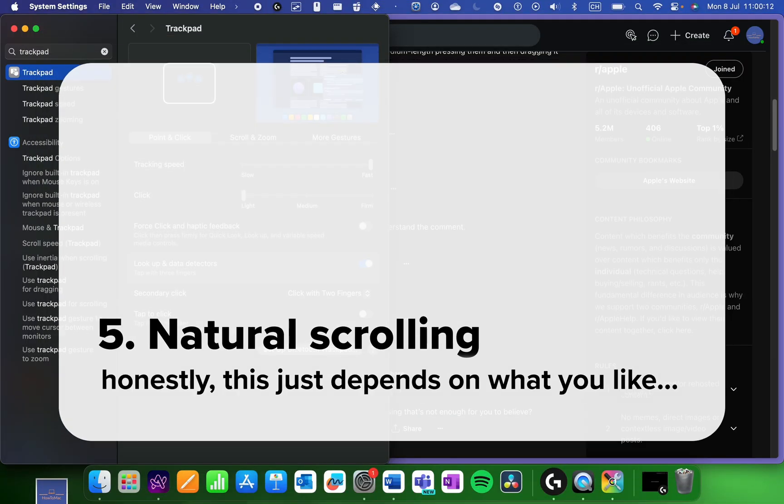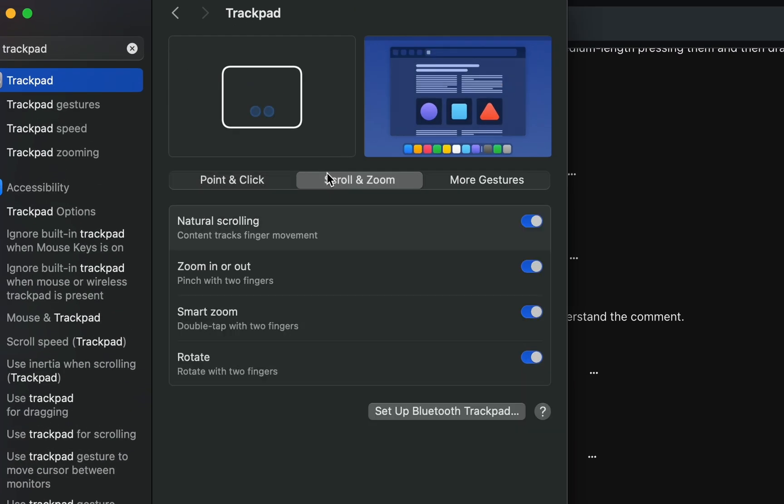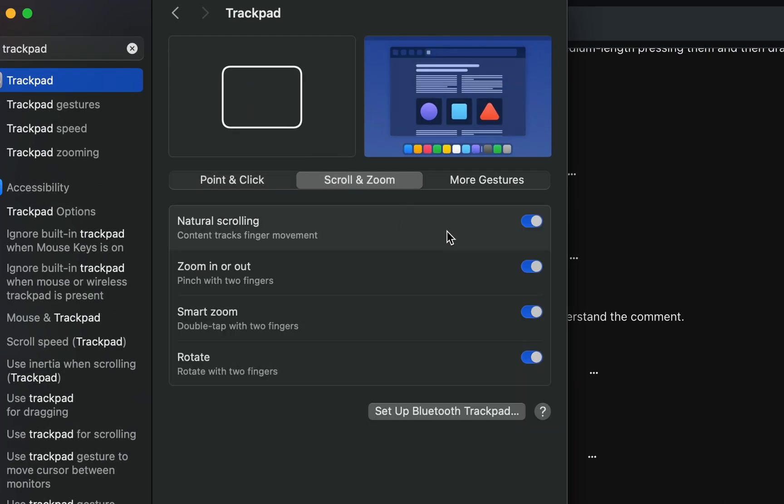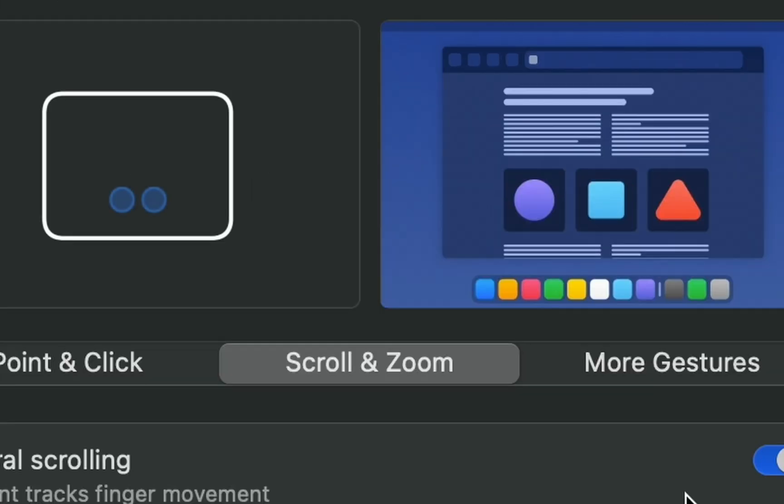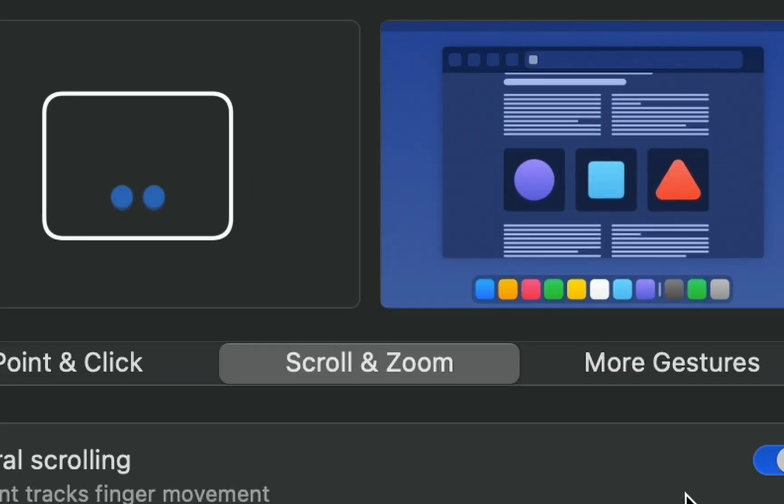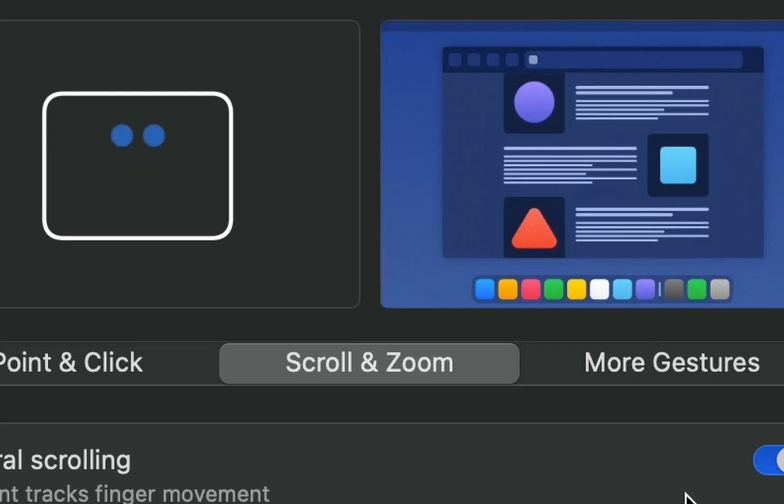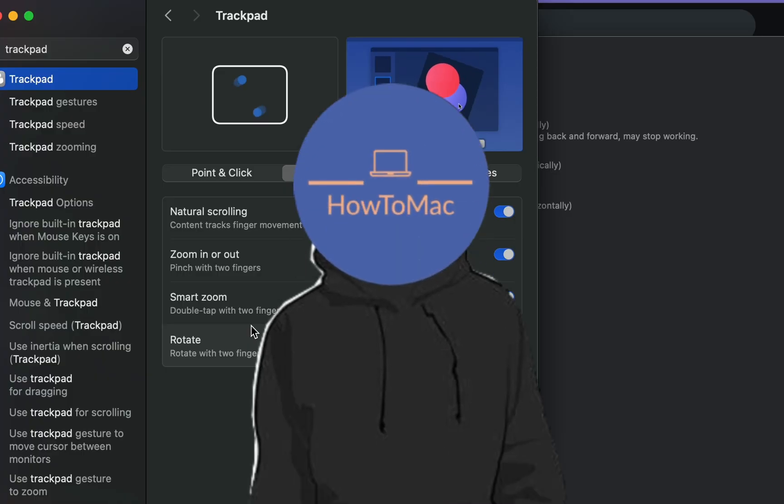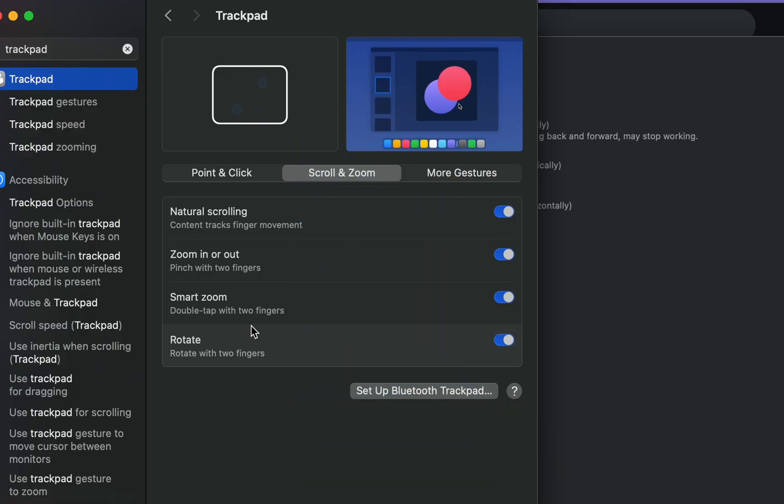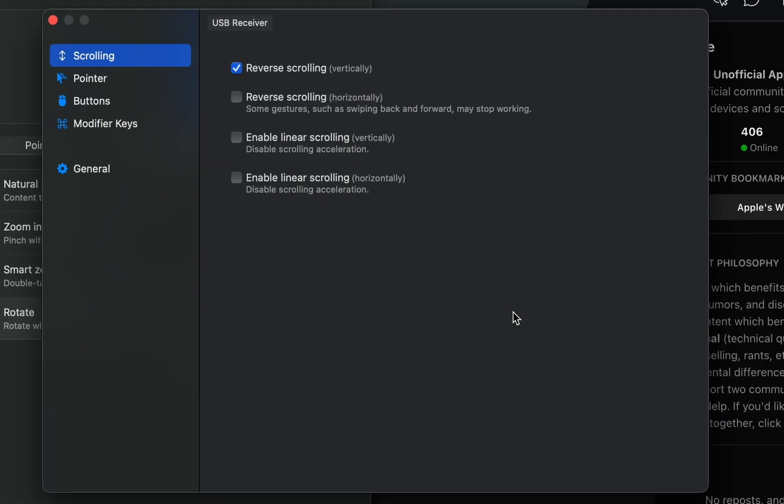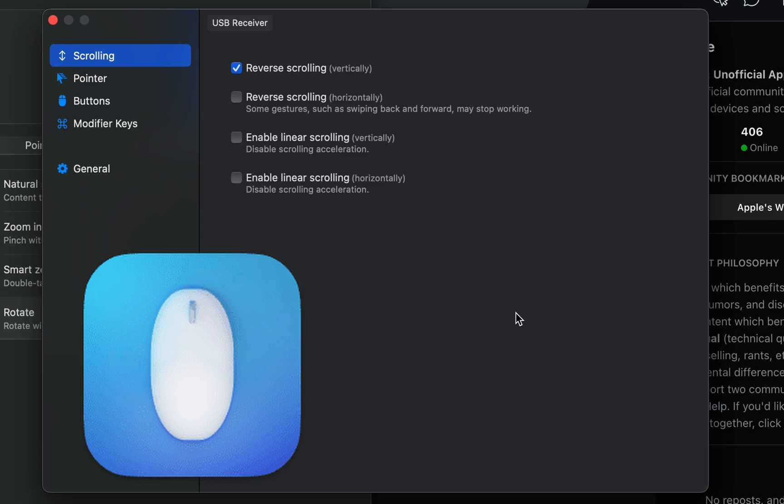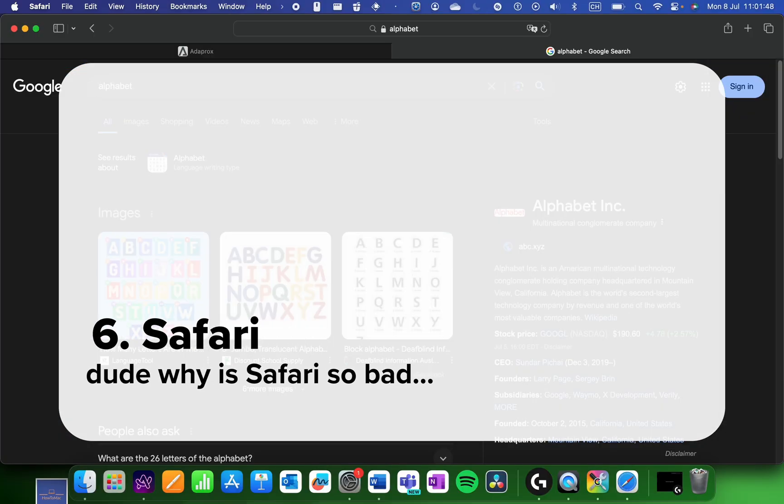This one has more to do with what you like. Natural scrolling makes the touchpad like an iPad touch screen where you swipe up to scroll up. I personally use this for my trackpad, but I have it turned off for my mouse using this app called Linear Mouse. Link in description.